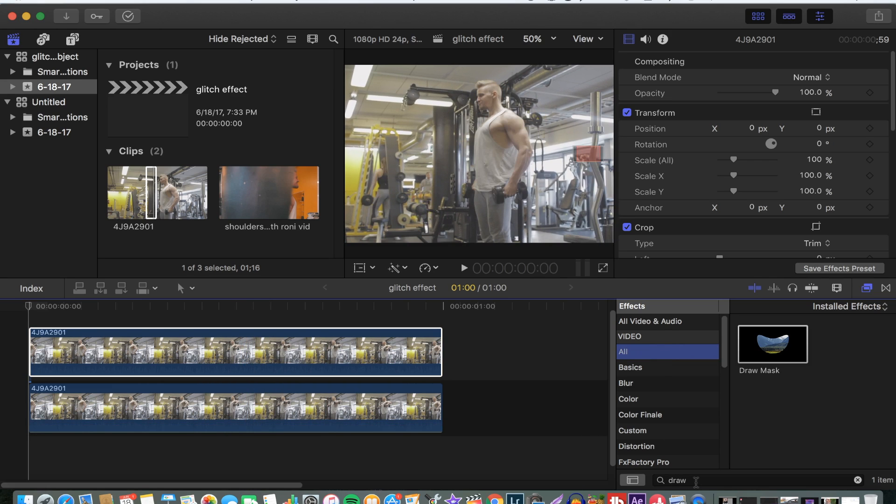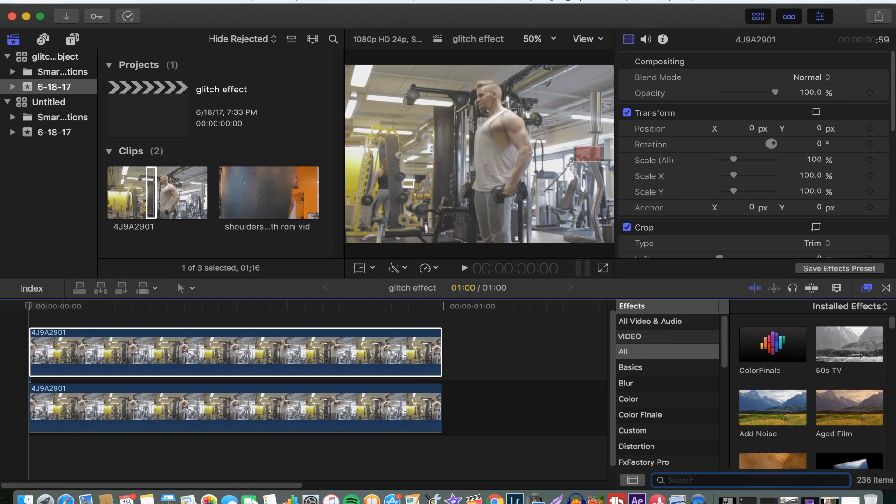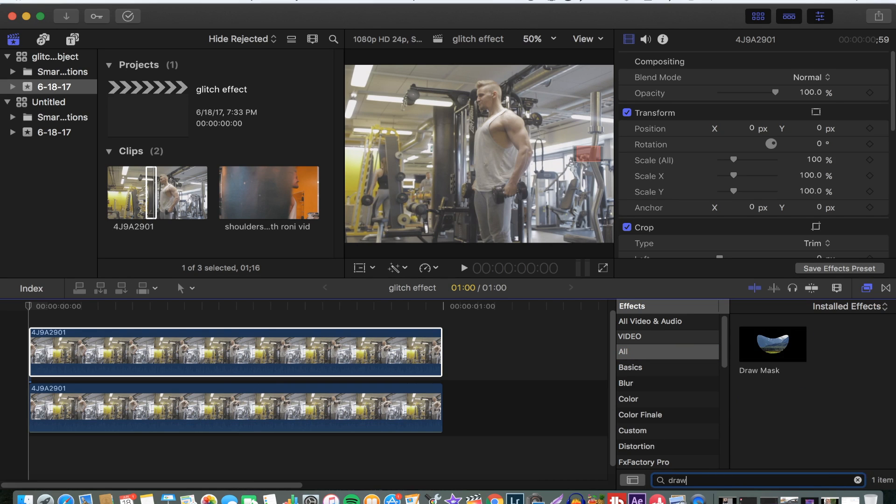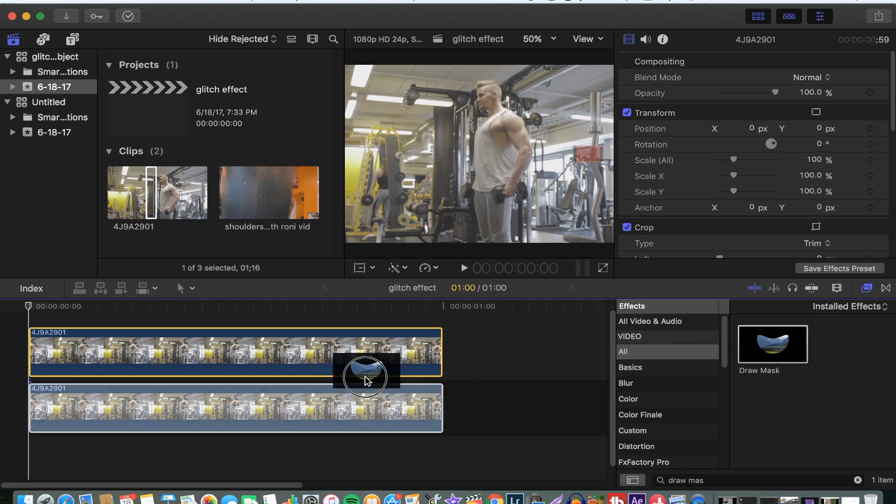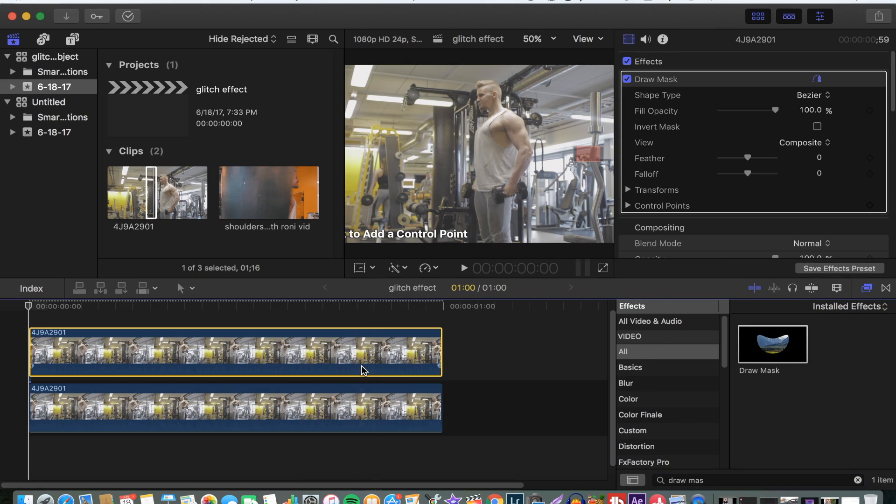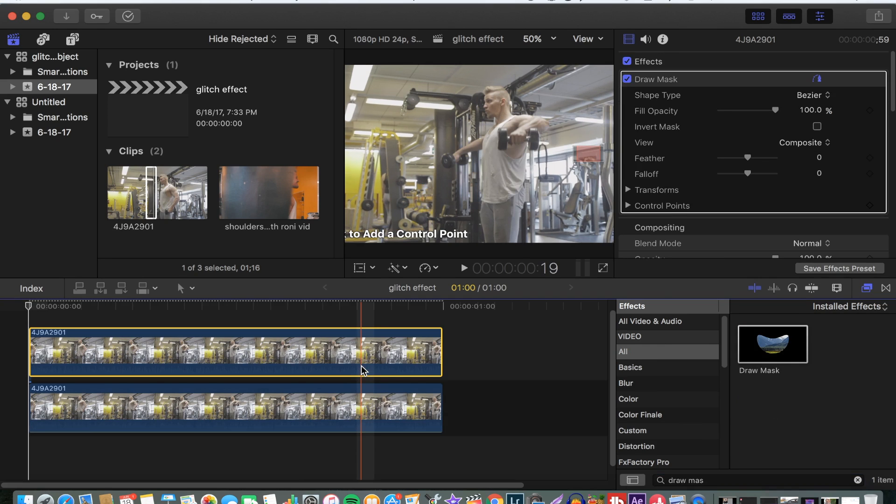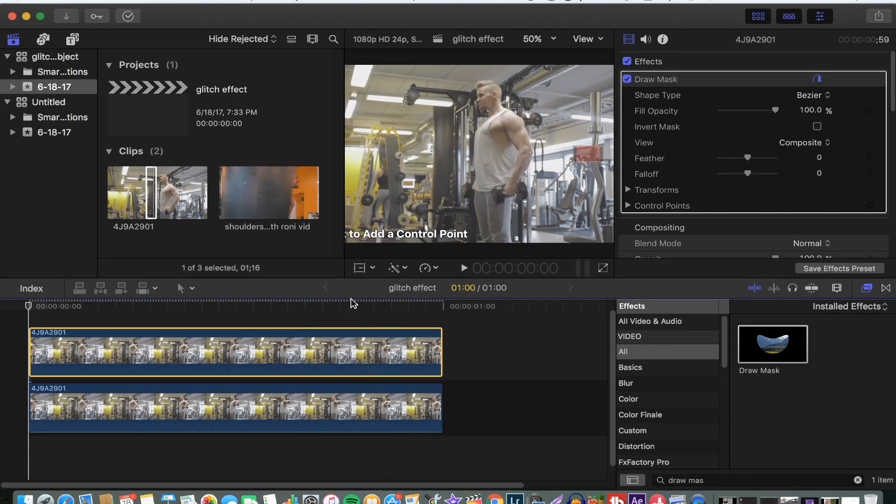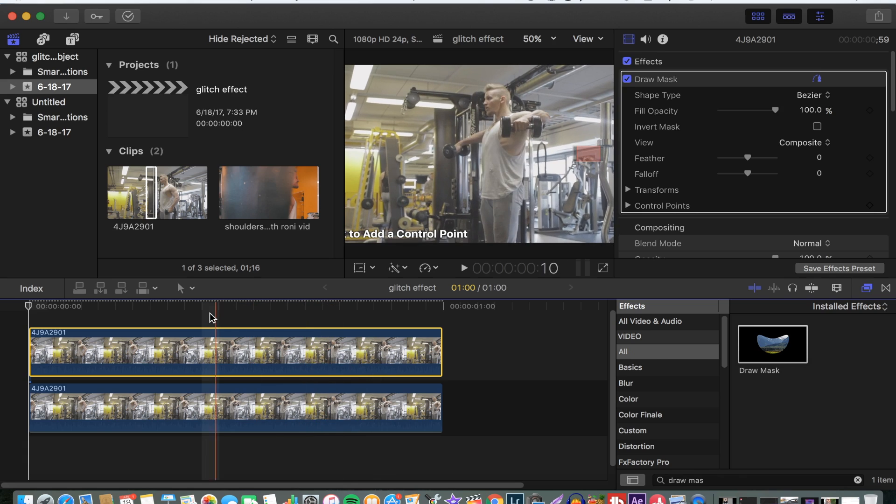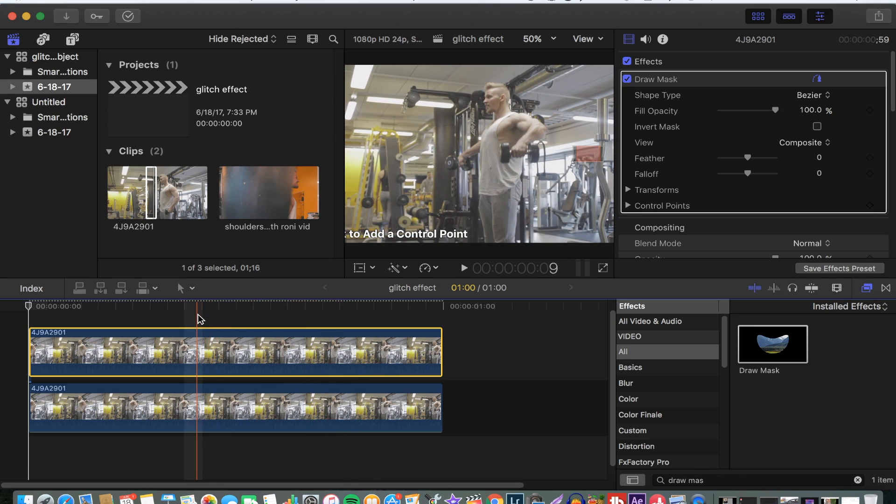The next step is to go to your effects search box and search for drop mask. Then you drop your drop mask on the top video. This is where we want the effect to be.